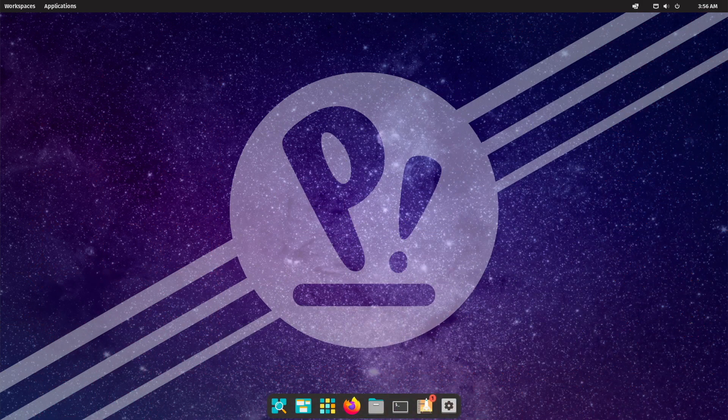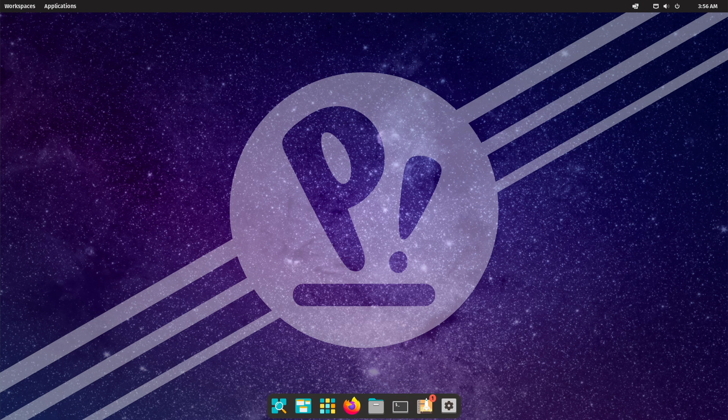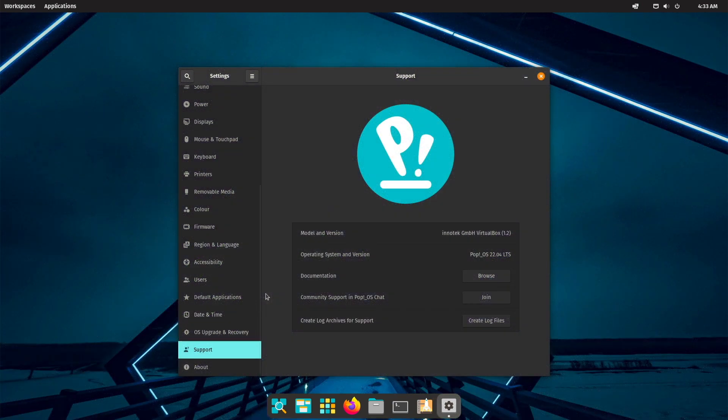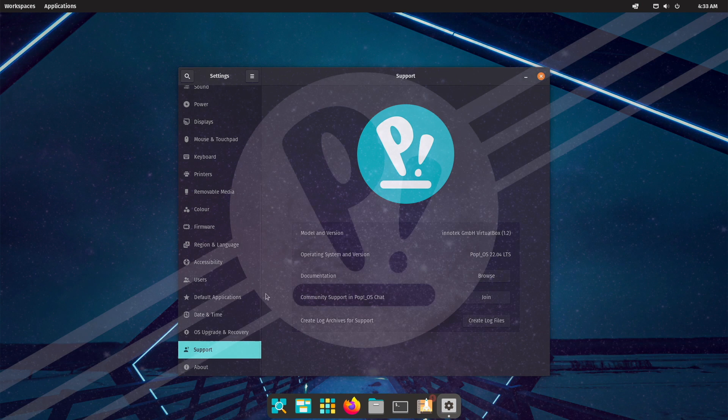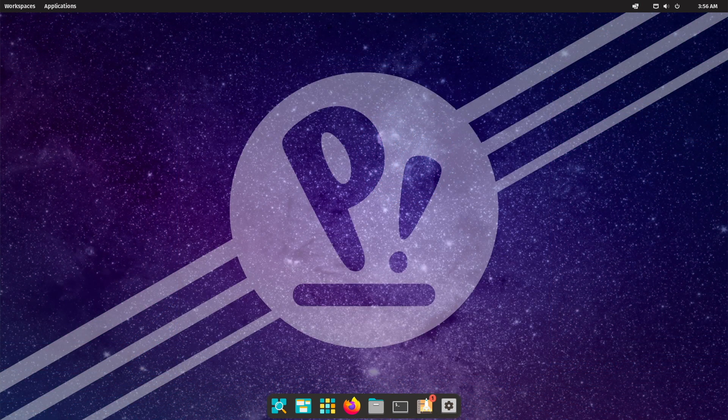But it could be that we are currently witnessing the rise of a new candidate for the flagship desktop distro. A distro that not only has a lot in common with Ubuntu but also builds on Ubuntu. One of the similarities is that it is also developed and maintained by a company that indirectly earns money with it. The distro I am talking about is PopOS. The distro is founded by the company System76 which sells Linux computers and has PopOS pre-installed.